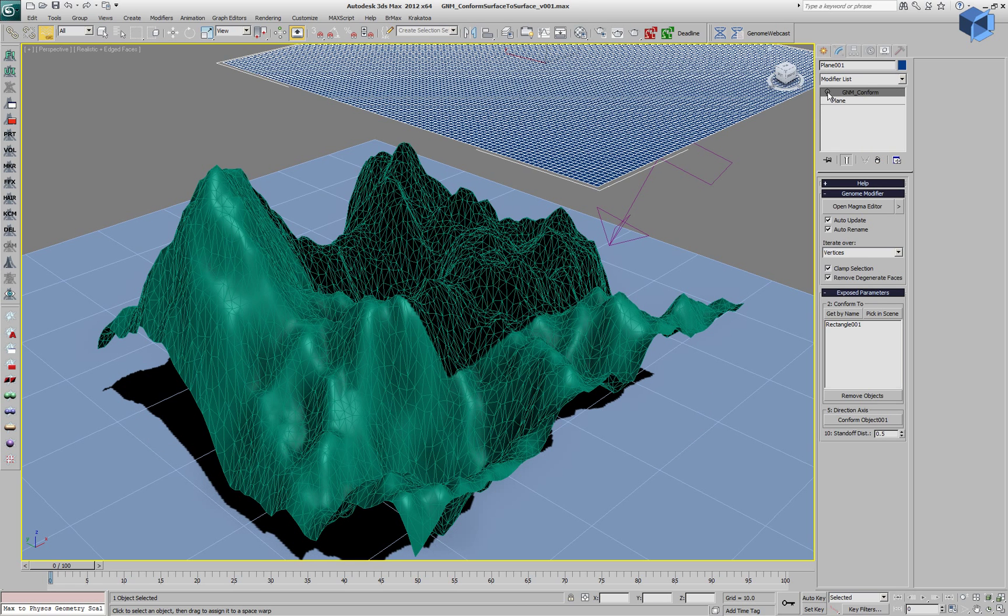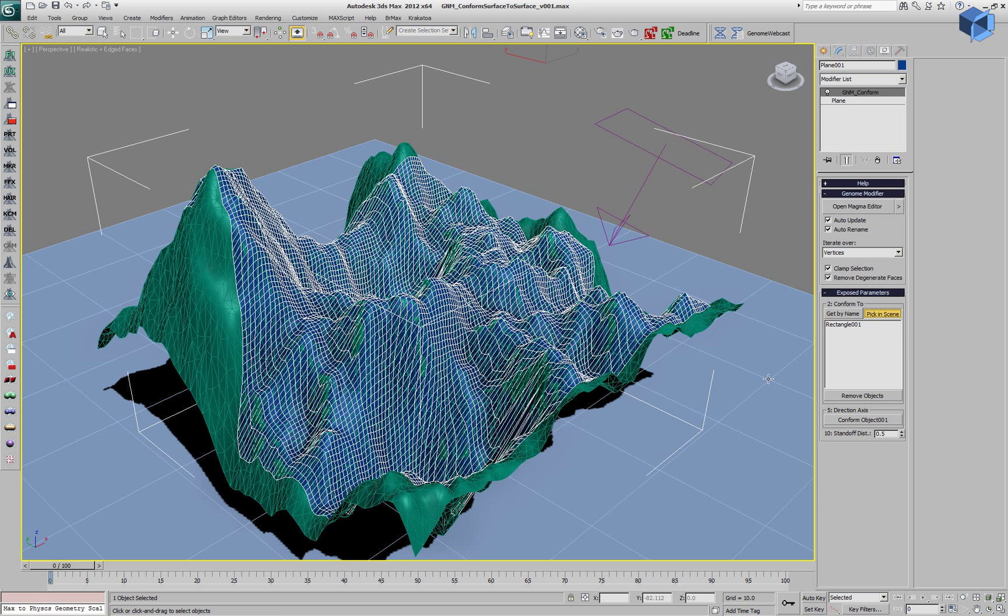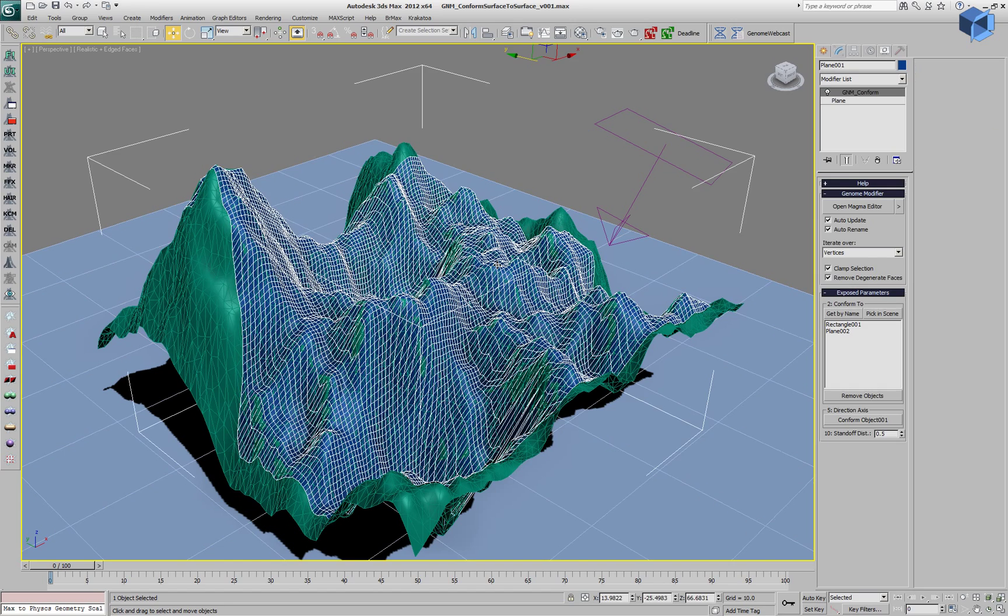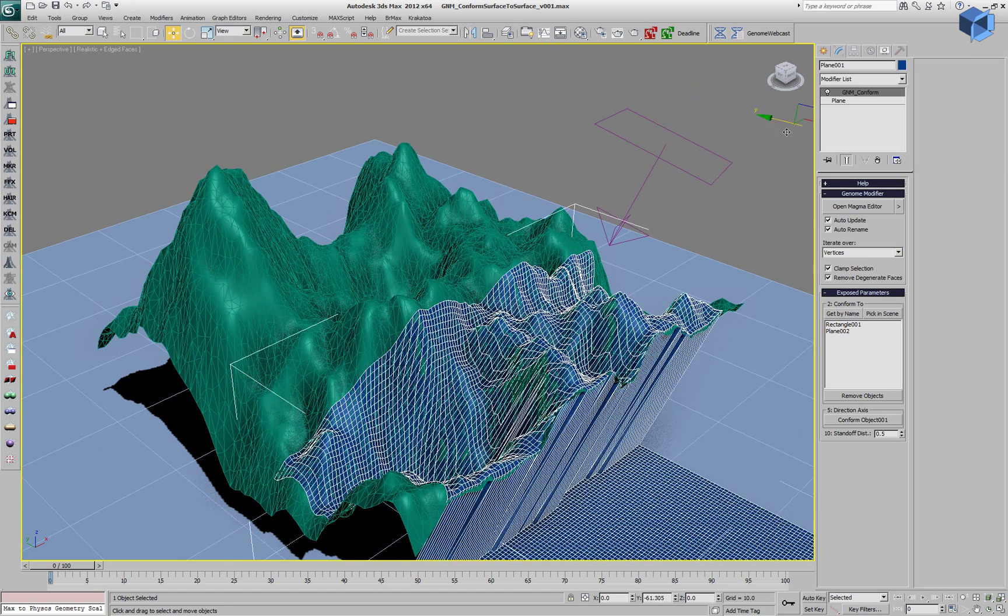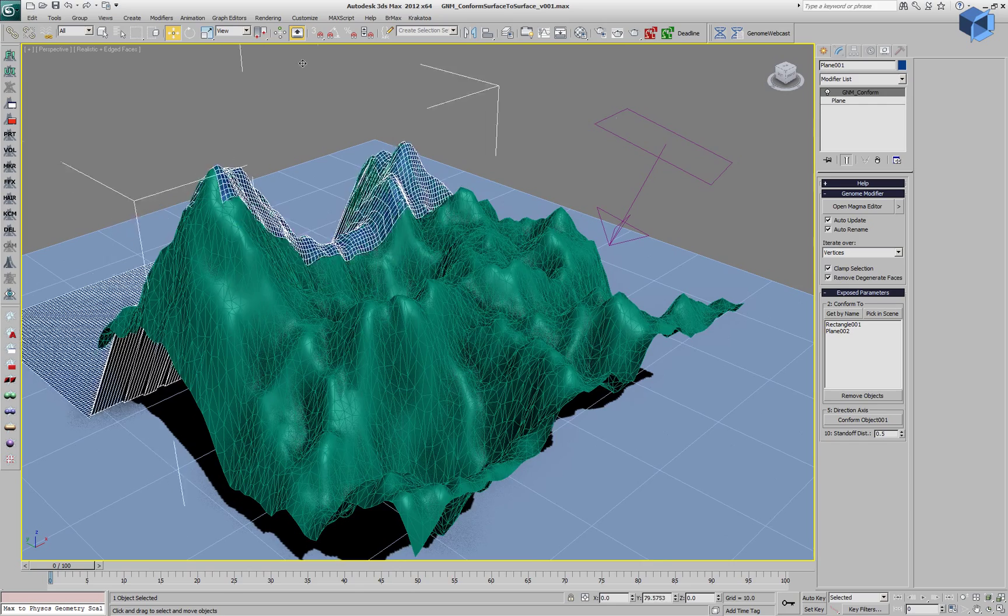Let's remove it and re-enable our genome modifier. Currently, we are projecting only to the deformed plane, but we can also pick the plane underneath and project against both and always stop at the first hit.